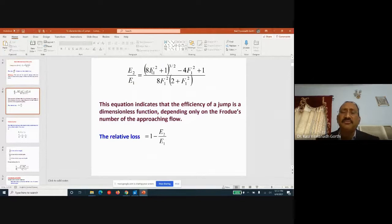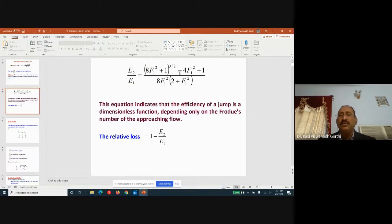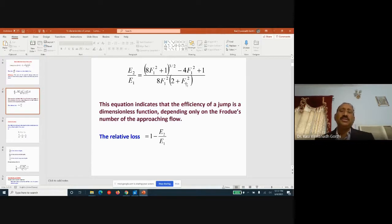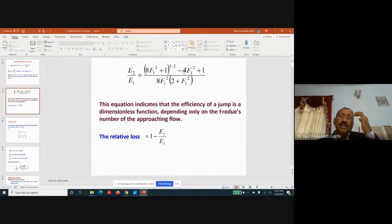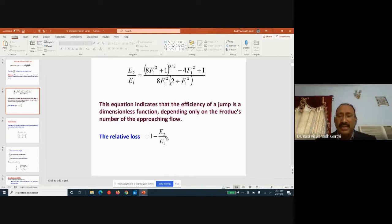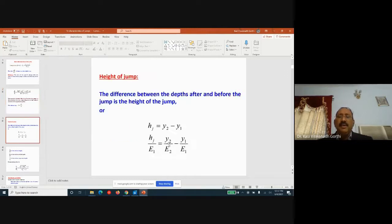The efficiency is also expressed in terms of the initial Froude number Fr1 as: (8·Fr1² + 1)^(3/2) − (4·Fr1² + 1) divided by 8·Fr1²·(2 + Fr1²). This equation shows that the efficiency of a jump is a dimensionless function depending only on the Froude number of the approaching flow, Fr1. E2/E1 is called the efficiency of the jump.